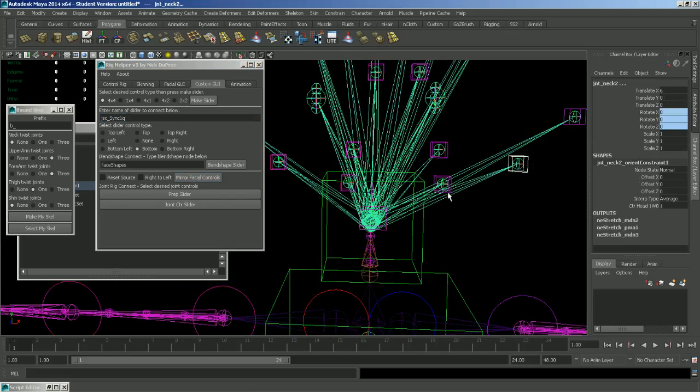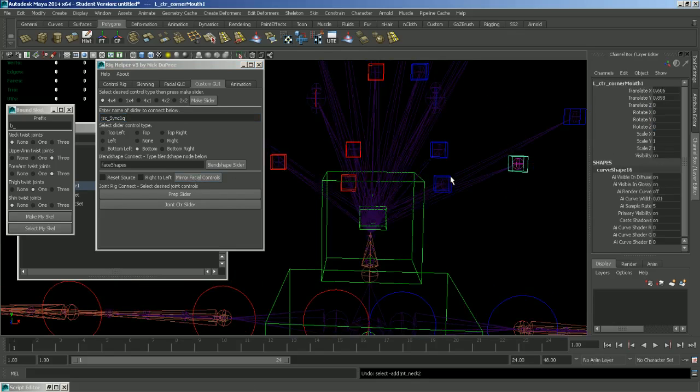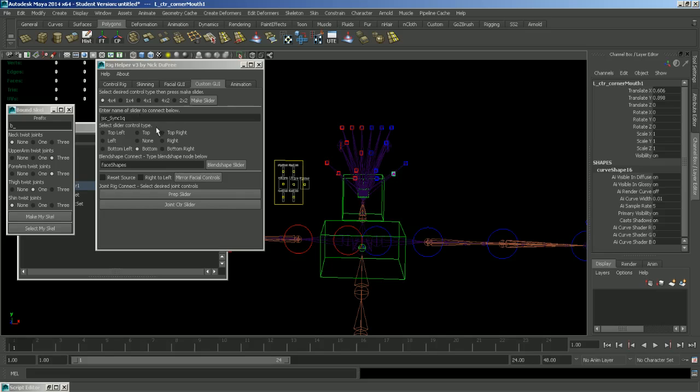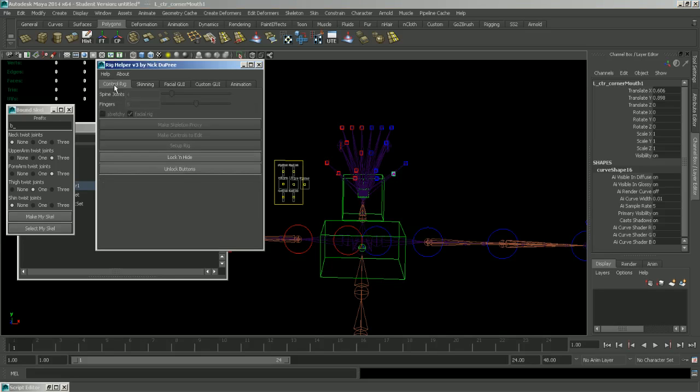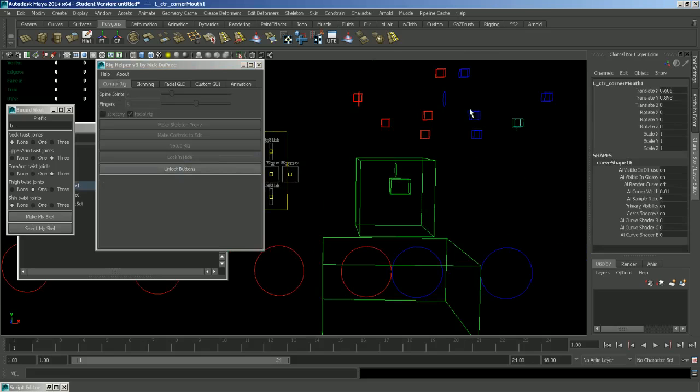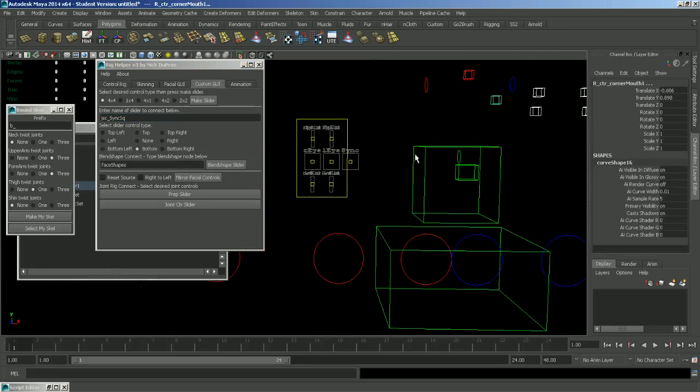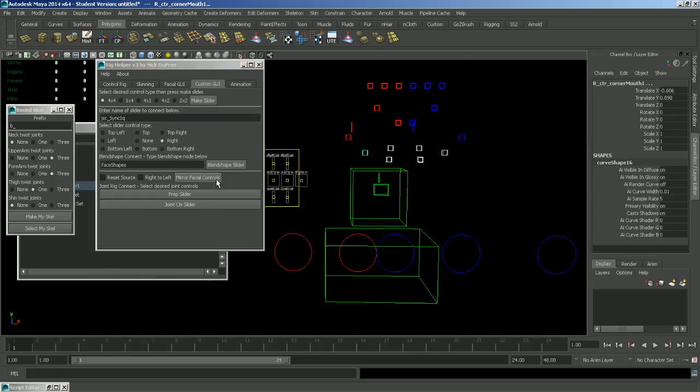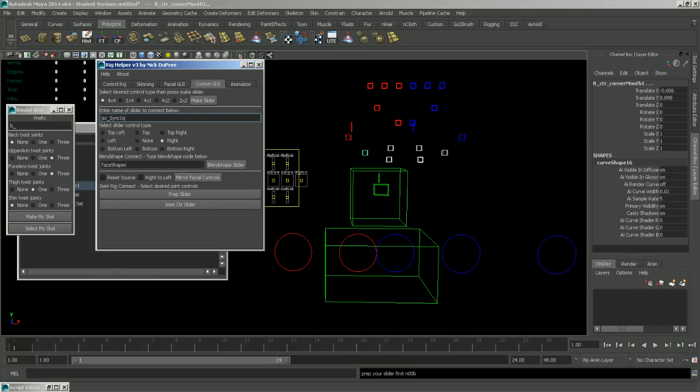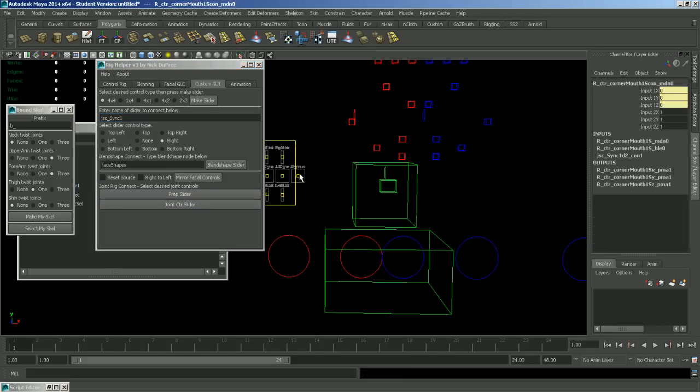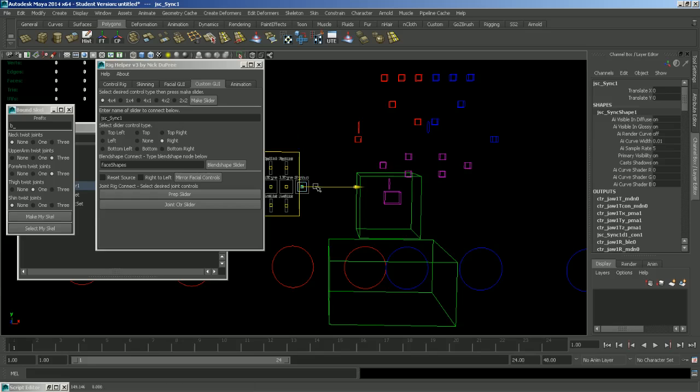And we're going to select all the controls that we want. I'm going to go ahead and hide the skeleton so I don't accidentally select it. Select all the controls you want. And then let's say we want the right control type. And then click joint CTR slider. Just make sure that the correct name is in this box. You can see here I accidentally typed Q. So let's just get rid of that. Press it again. And we're good to go. So now when you move it to the right, it controls all shapes.